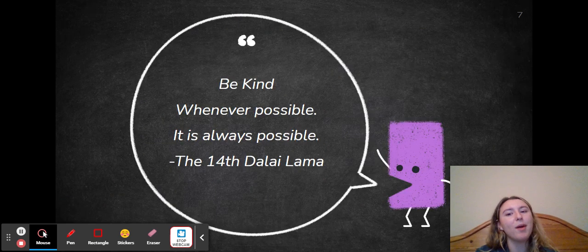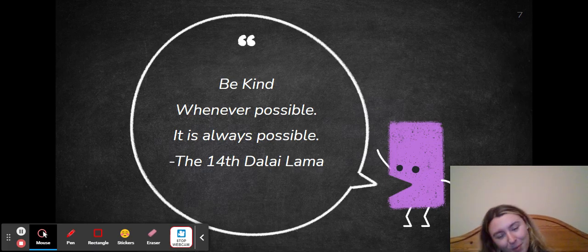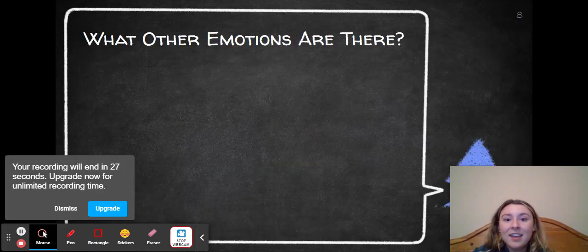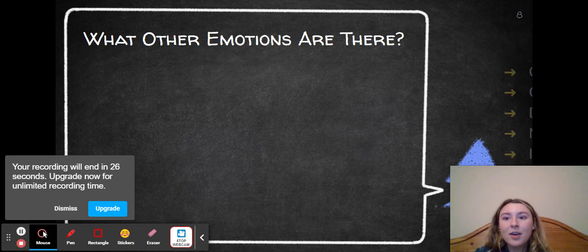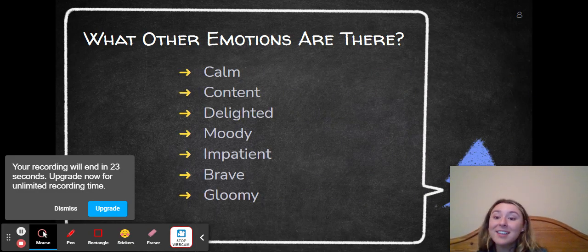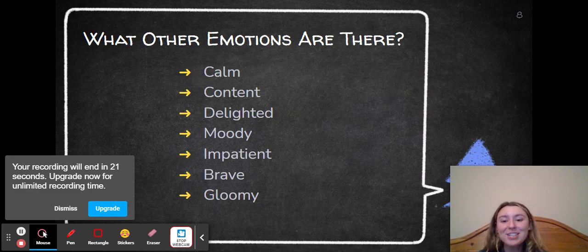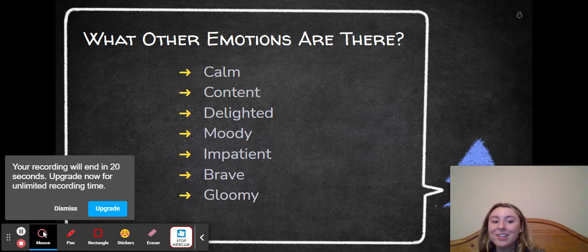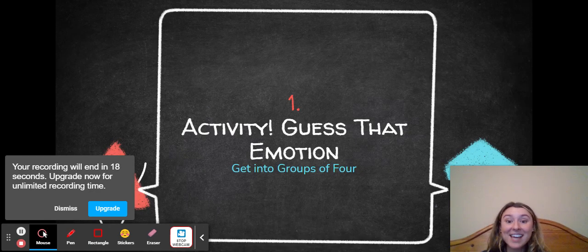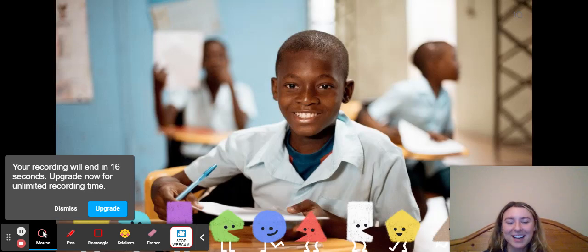I include this quote: 'Be kind whenever possible. It is always possible' by the 14th Dalai Lama. And then: what other emotions are there? Calm, content, delighted, moody, impatient, brave, gloomy. And then here's where the activity gets going.